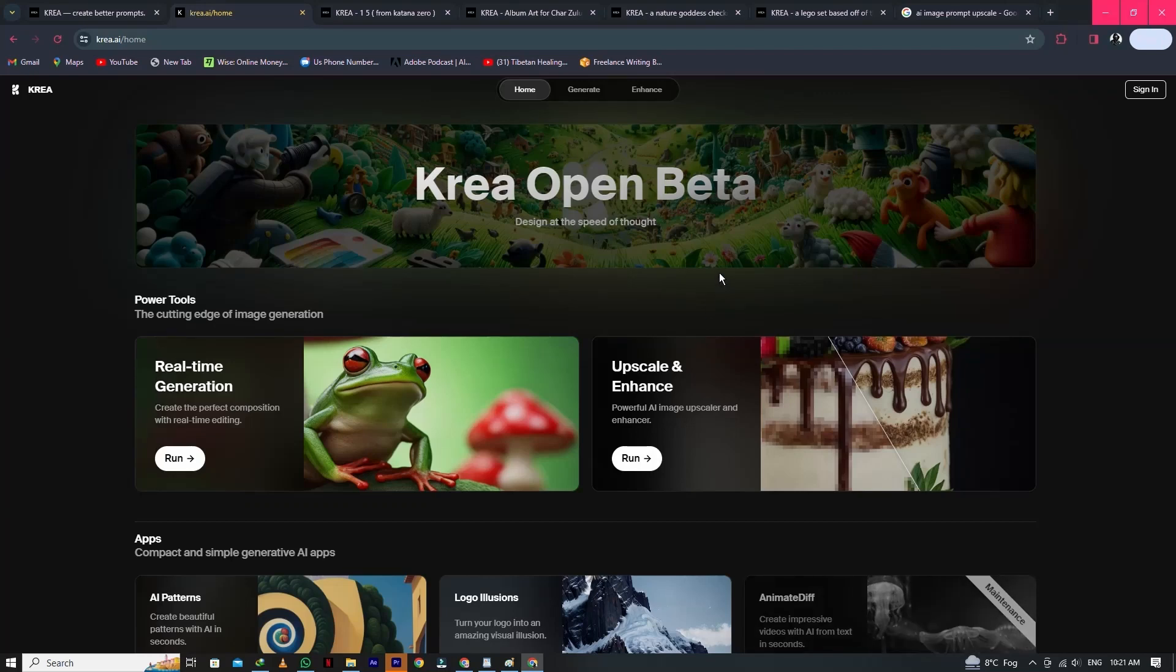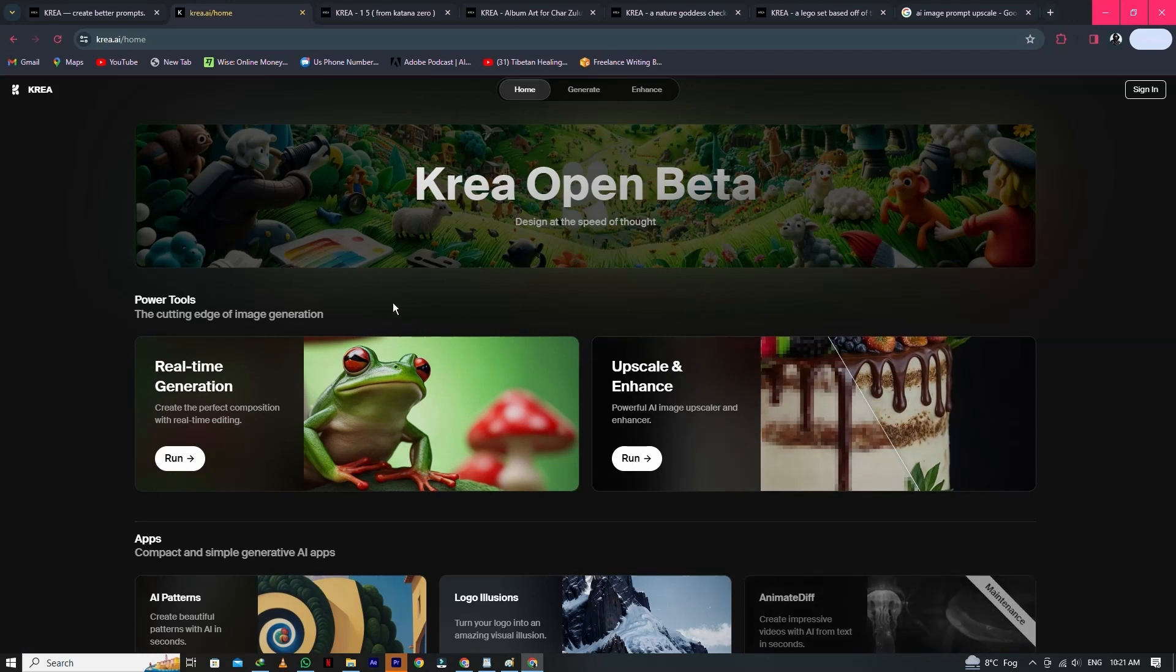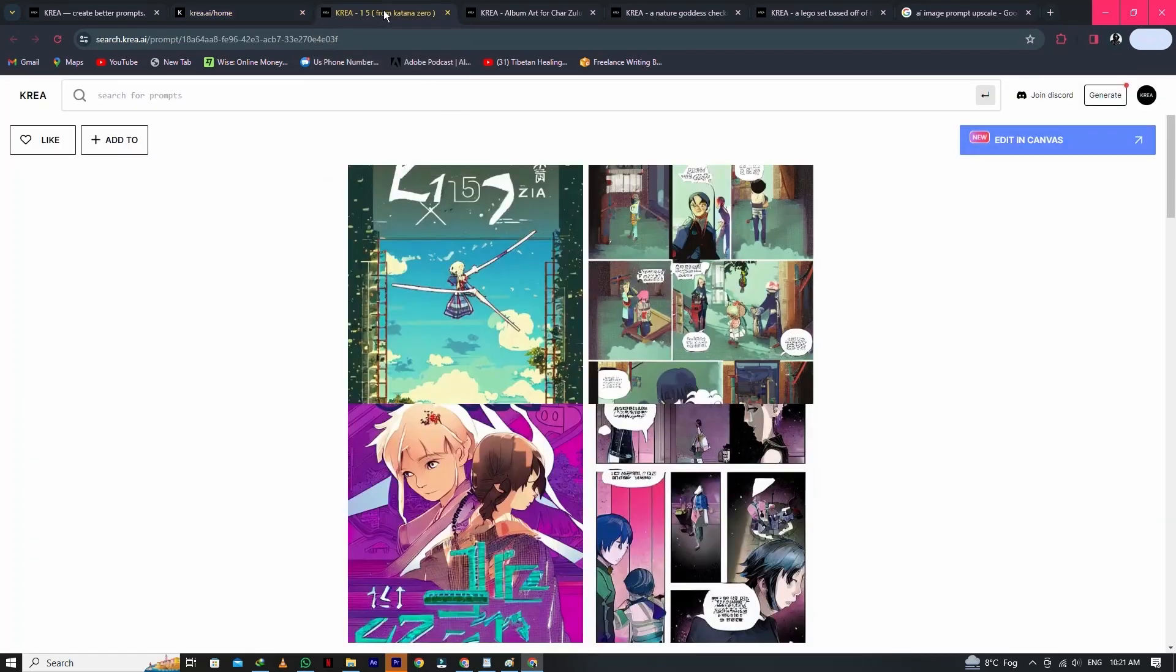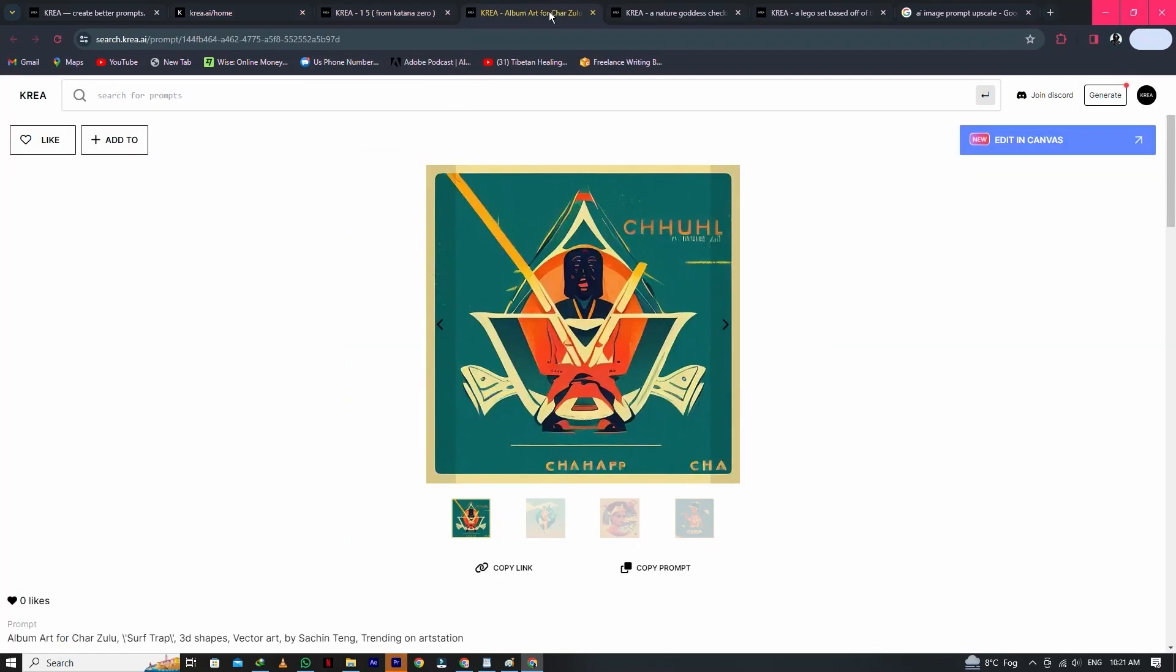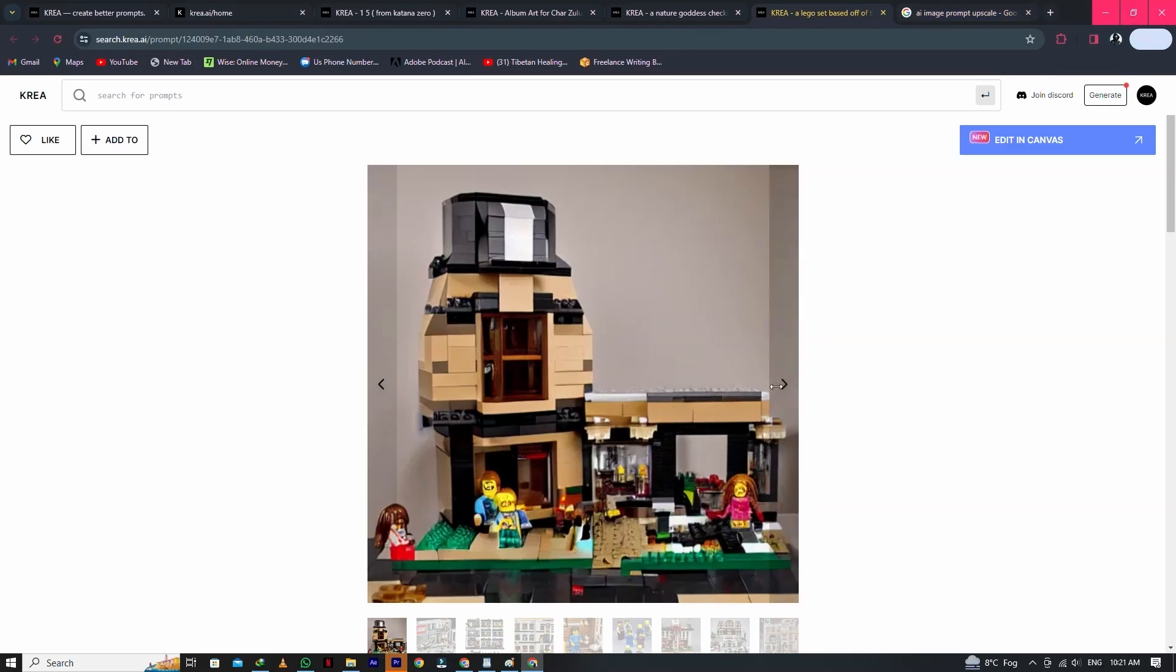CREA AI is an advanced artificial intelligence platform that enables the real-time generation of visual content. It stands out in the field of digital creativity for its ability to empower users with a range of tools for graphic design, product photography, concept art, and architecture.